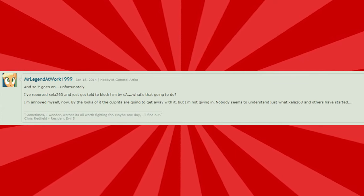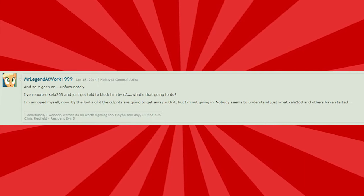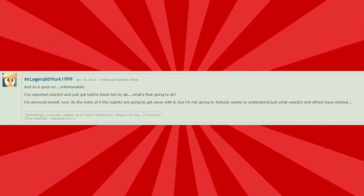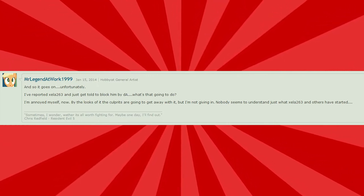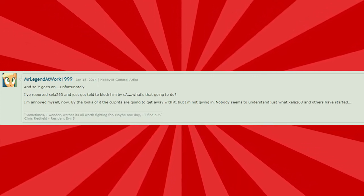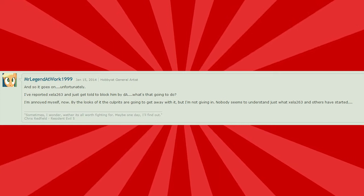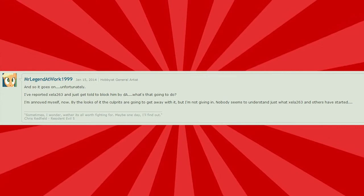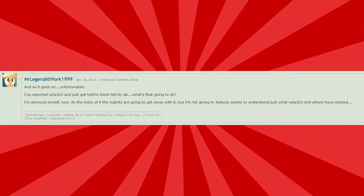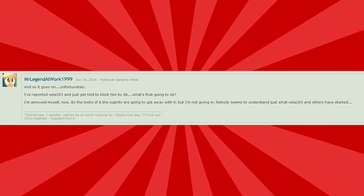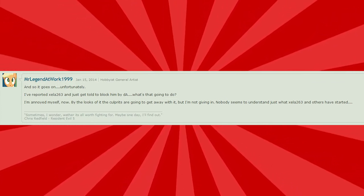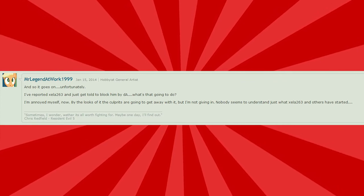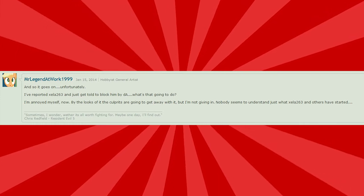And so it goes on. Unfortunately, I've reported Zella263 and just get told to block him by DA. What's that going to do? You're right. It's not going to do a f***ing thing as you know yourself. So why are you even bothering? I'm annoyed myself now by the looks of the culprits are going to get away with it. We're culprits. What crime have I committed? But I'm not giving in. Nobody seems to understand what I've started. Neither do I. What the f*** have I started? It went away after a few days. I don't think I started anything. But seriously, the whole melodrama with this whole thing, it's just hilarious how they overreact and treat everything as if it's really important when in fact it's just nothing.